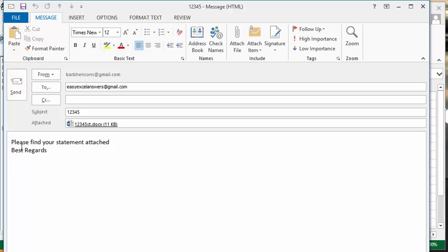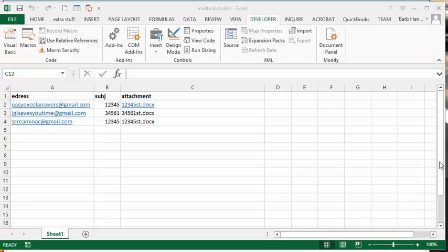Then we have our little body that says please find statement attached, best regards, and then you'd put your name on the bottom I suppose. And so that works perfectly fine.